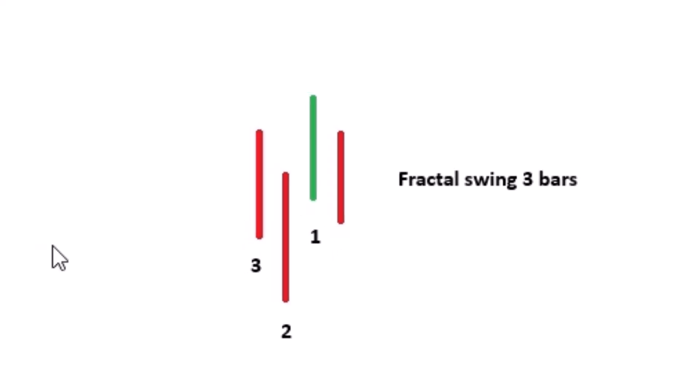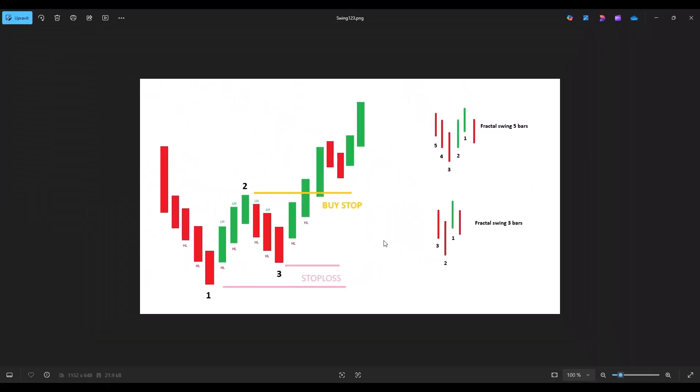In the strategy we will be entering using a stop order at point two. That means we want to wait until point one is formed, then point two will form. Once we have both point one and two, we want to see that the current high is lower than point two and the current low is higher than point one. At that moment we will place a stop order at the level of point two.